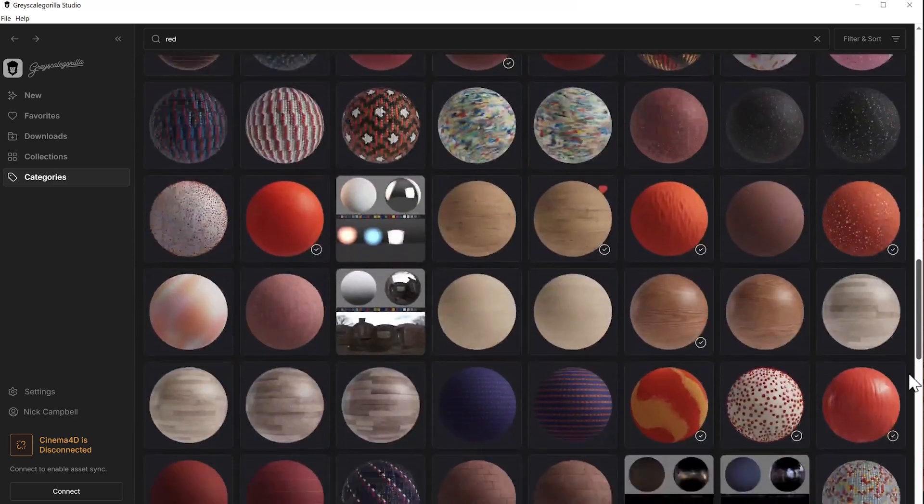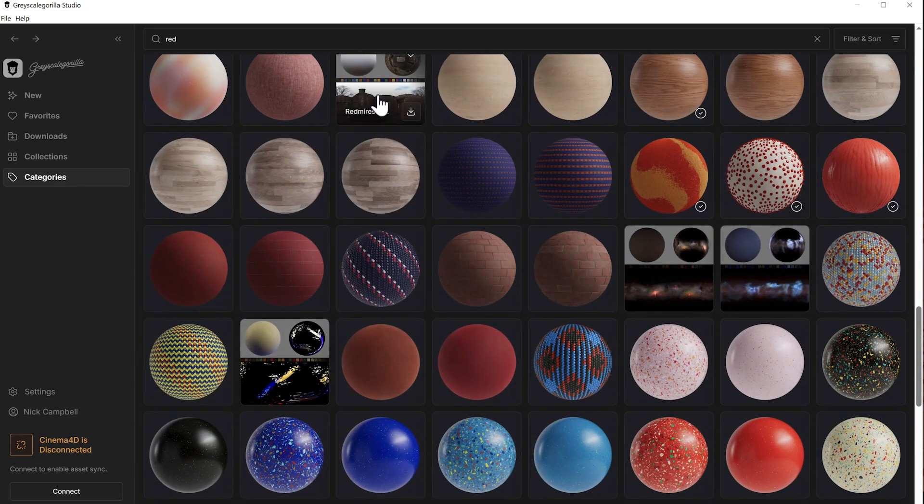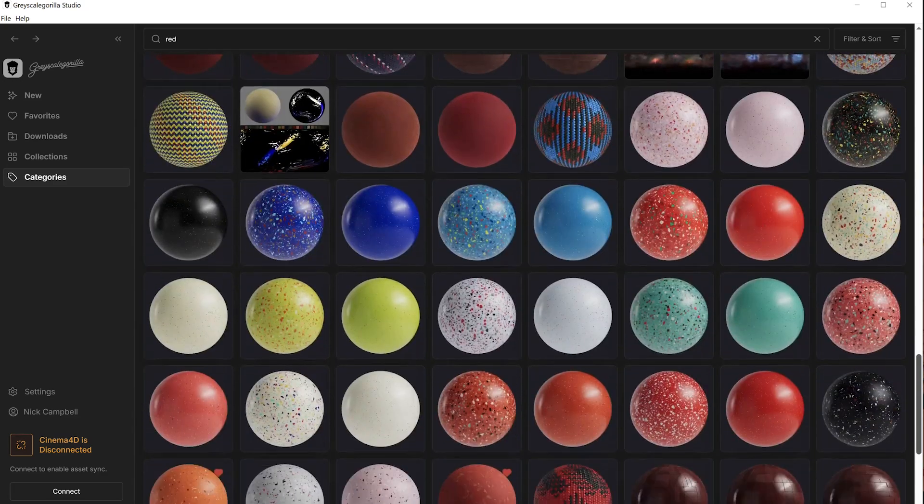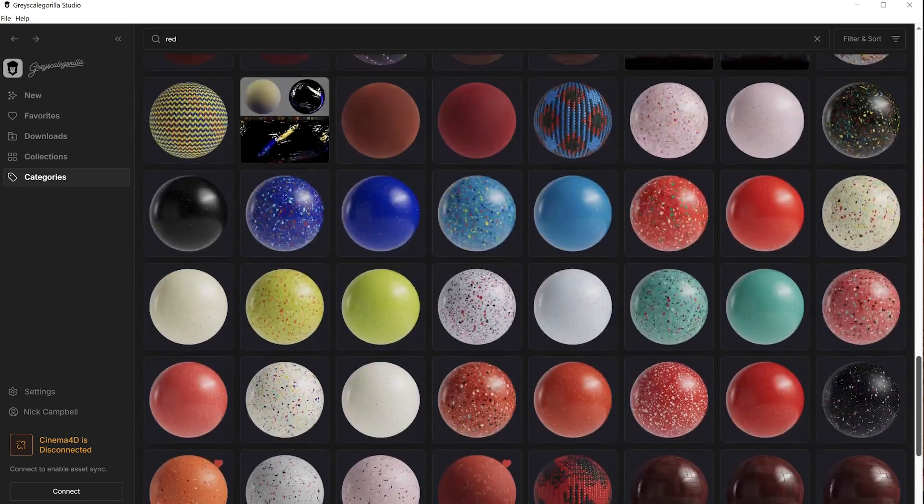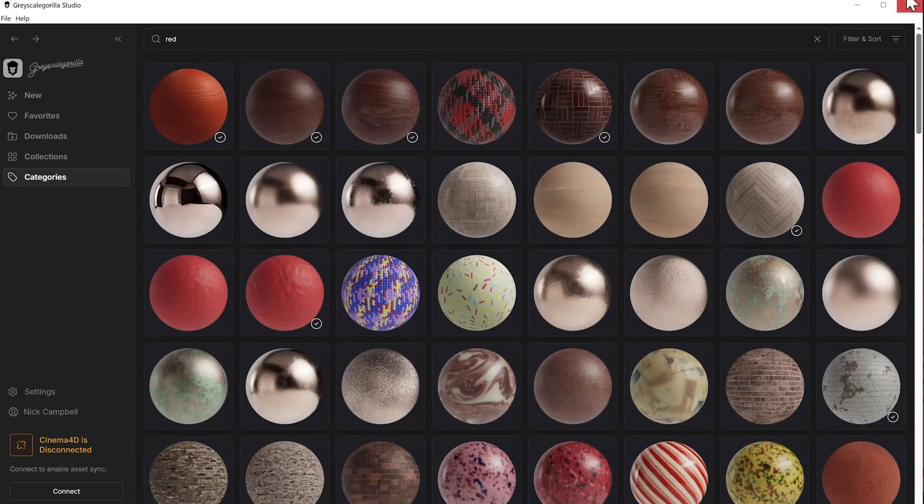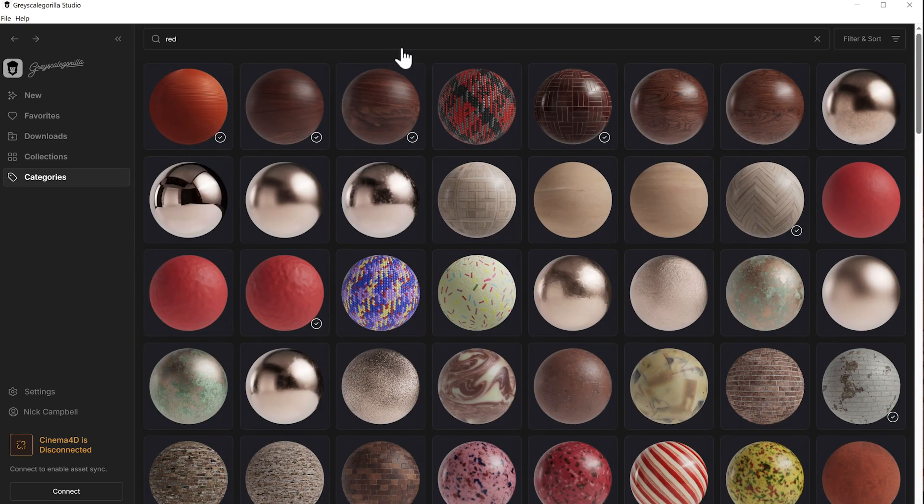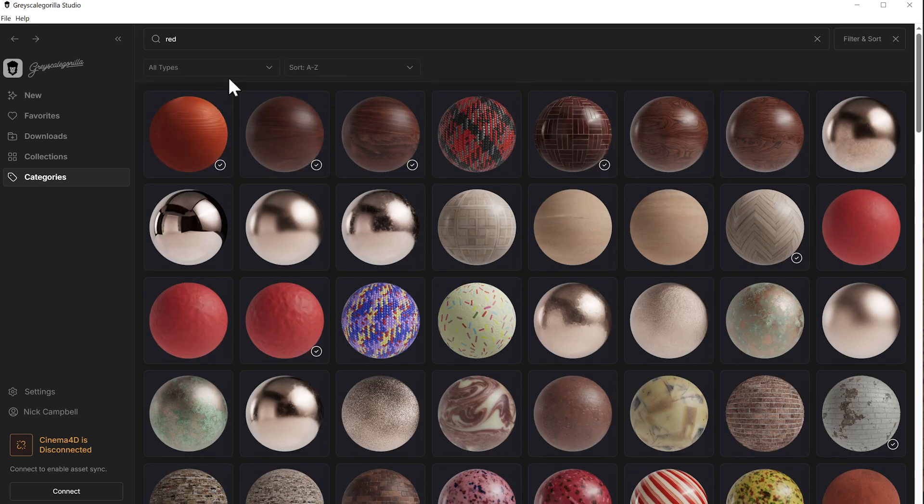If you need something red, well, we got it, folks. You can see we also have HDRIs blended in here with the materials. So again, anything tagged will show there, but if you're only looking for something specific, you can actually come up here and filter.